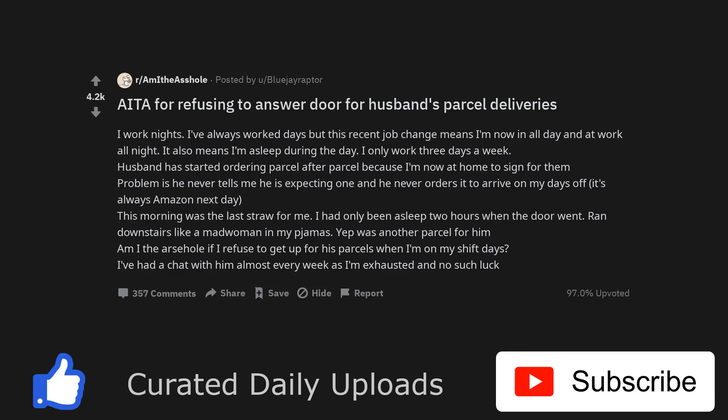Am I the arsehole for refusing to answer door for husband's parcel deliveries? I work nights. I've always worked days but this recent job change means I'm now in all day and at work all night. It also means I'm asleep during the day. I only work three days a week.